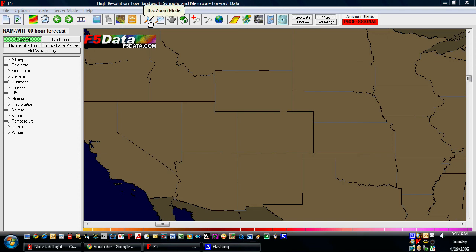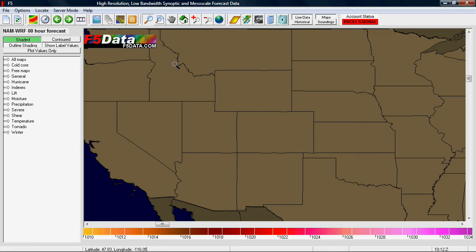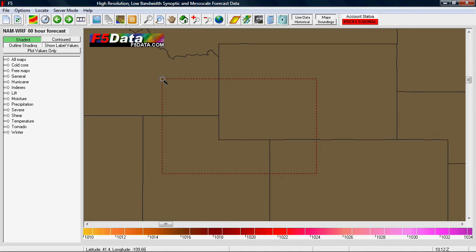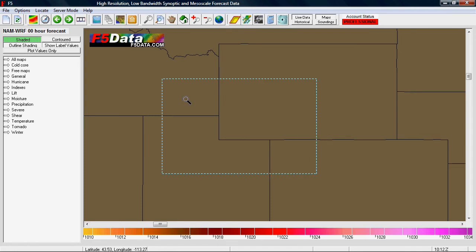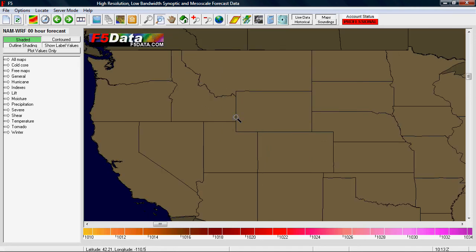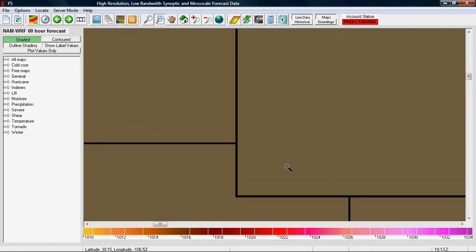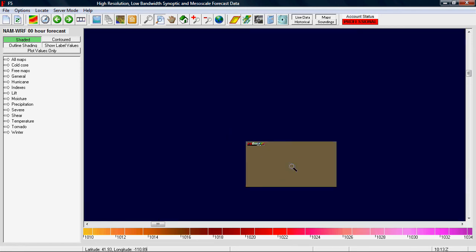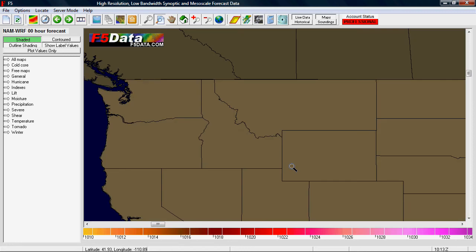The next two buttons are for zooming. The first button lets you draw a box around an area — let go and it zooms in. Draw a box from the lower right to the upper left, let go, and it zooms out. The next button is for smooth zooming — click and drag to zoom in, or click and drag from the lower right to the upper left to zoom out.